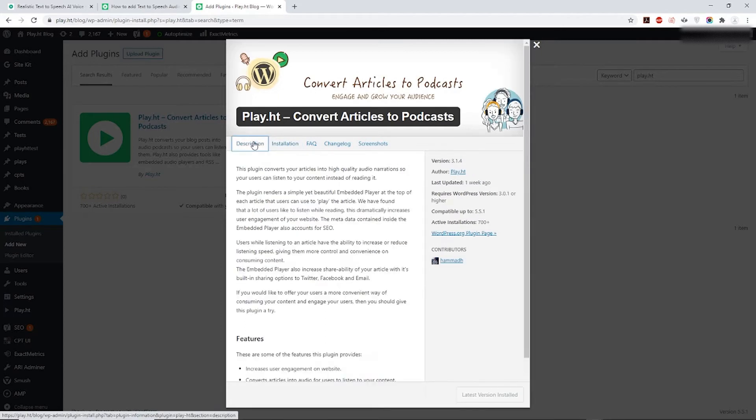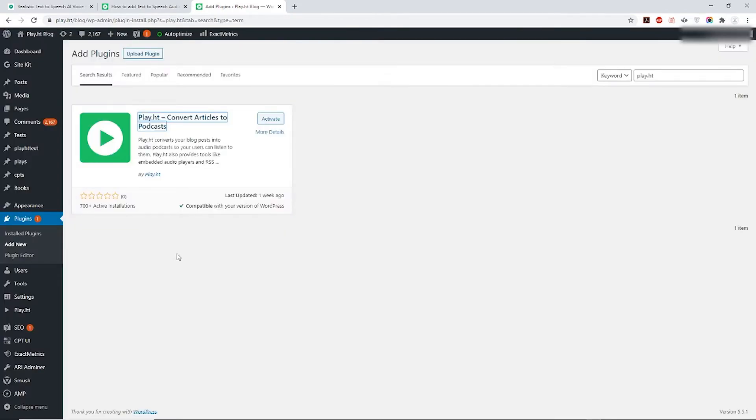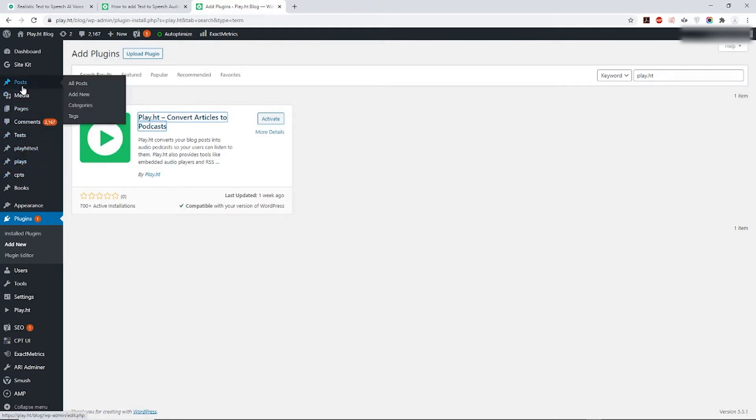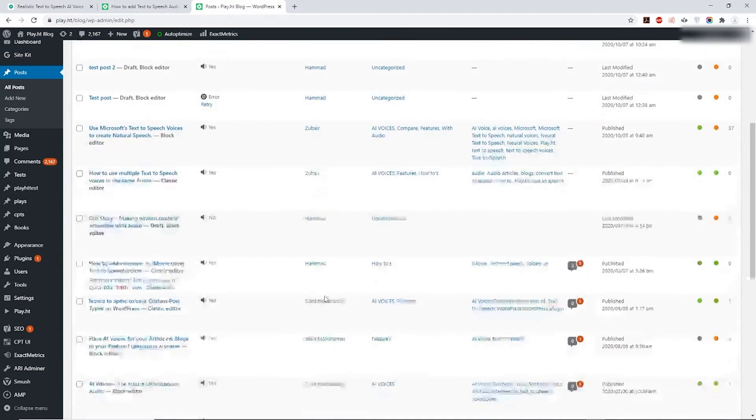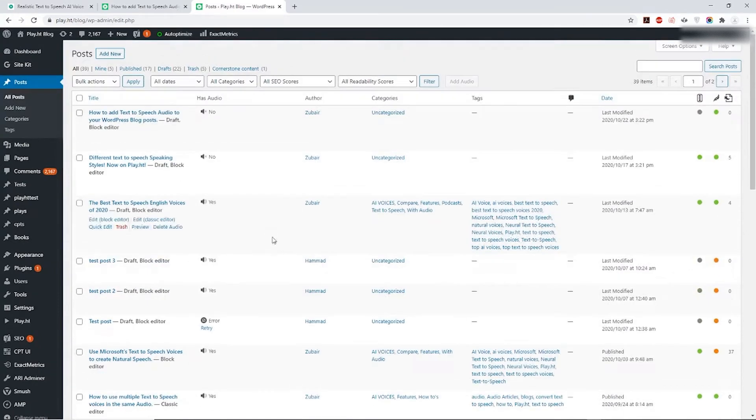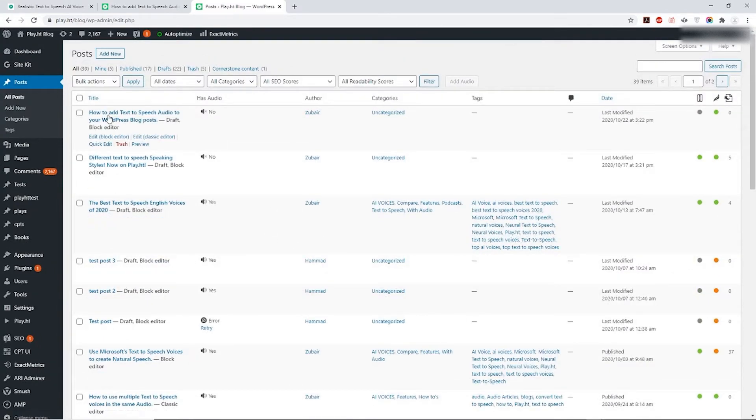Once all done with the sign up, head over to the dashboard and on the left hand side move your mouse over to the Posts option and click on All Posts. A new page will open up which lists all your posts you've worked on. Now select the post by clicking on its checkbox for which you'd like to add a text-to-speech audio voiceover to.